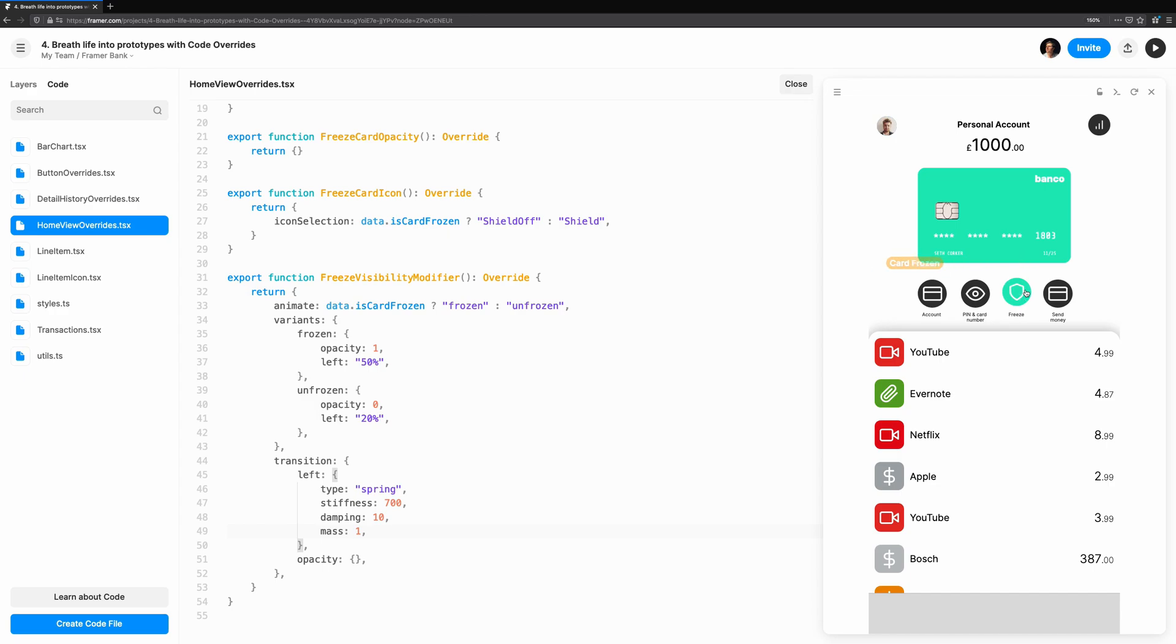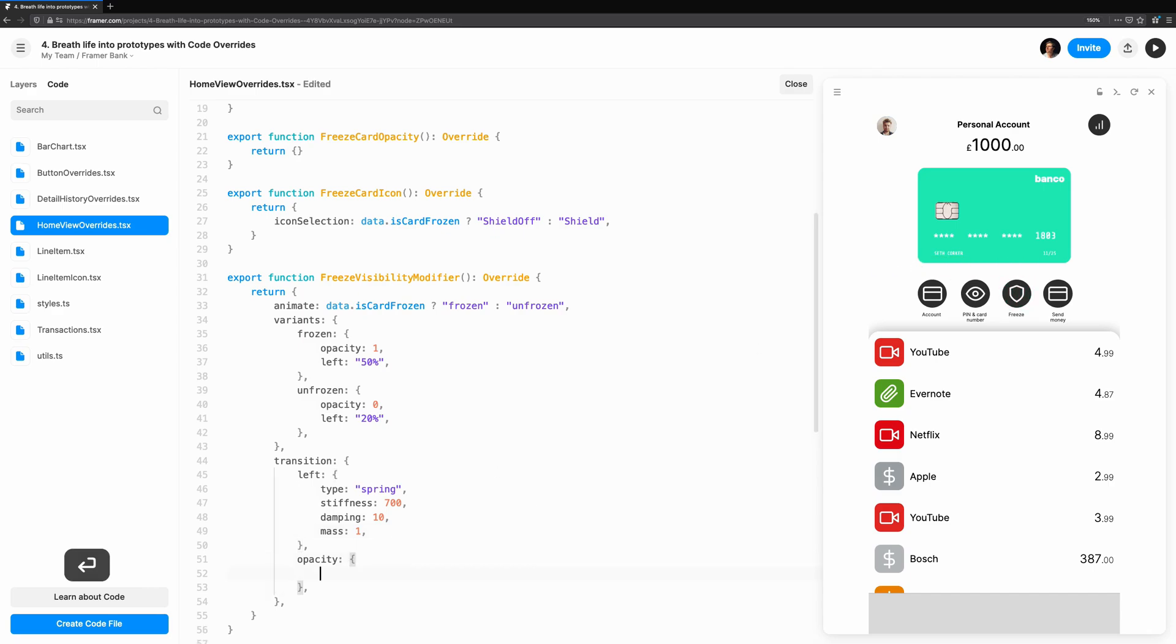This looks pretty good, but the reason I added left here is so we can define a different animation style for the opacity. At the moment, it bounces back and forward, but I think a linear tween would be better.